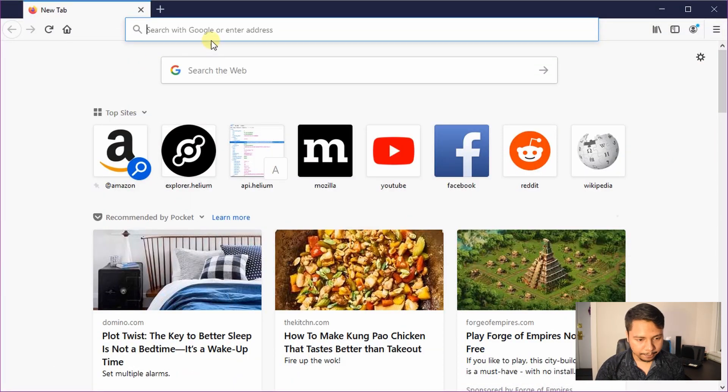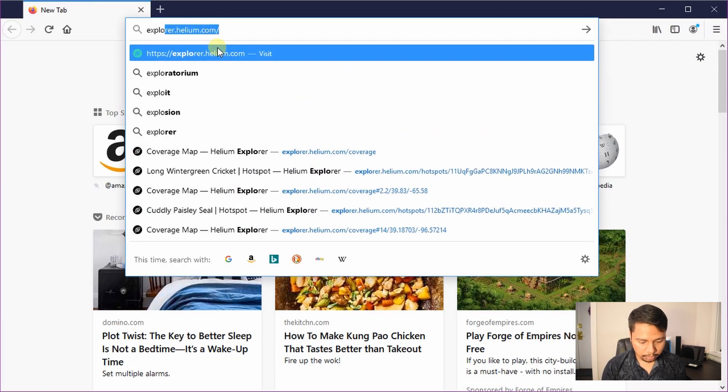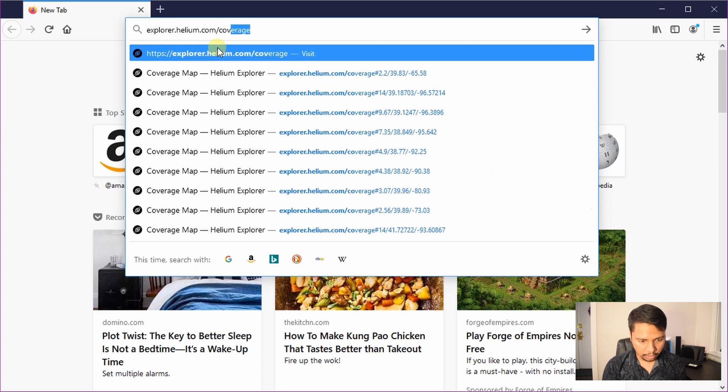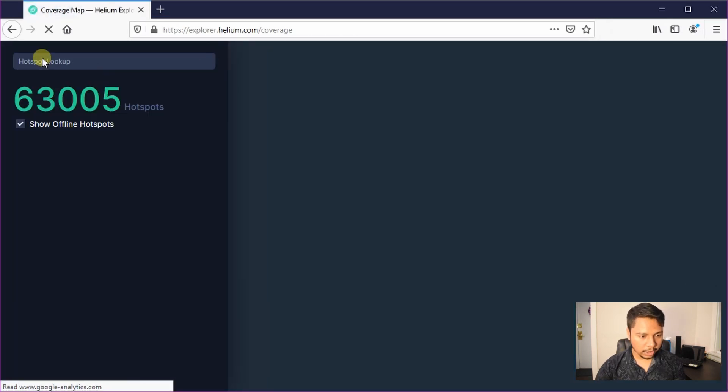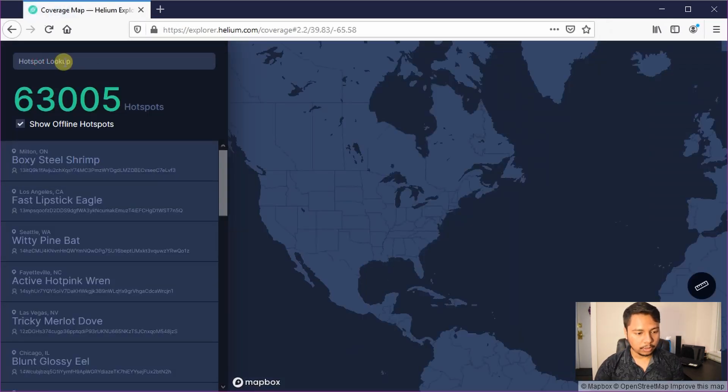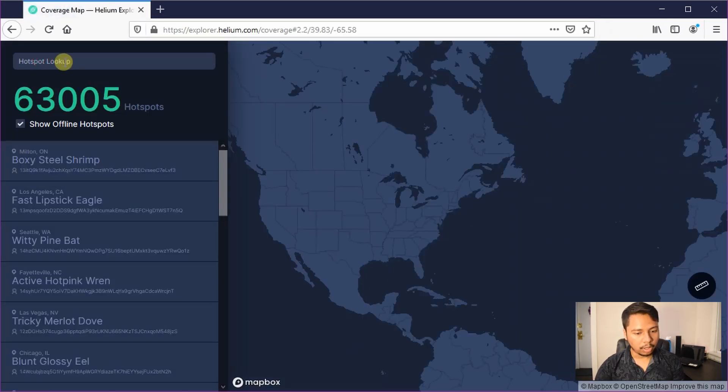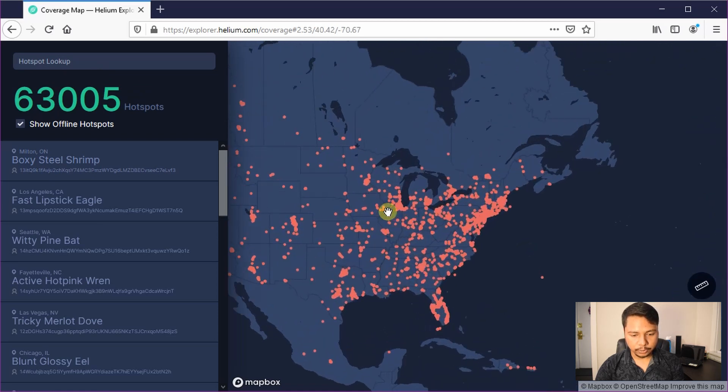Alright, let's go to the internet browser and type explorer.helium.com/coverage. You can type the name of the hotspot you are looking for or you can zoom into the hotspot as well.